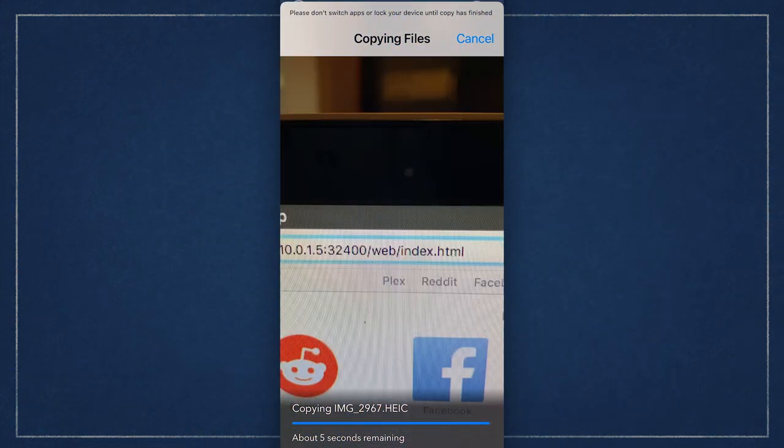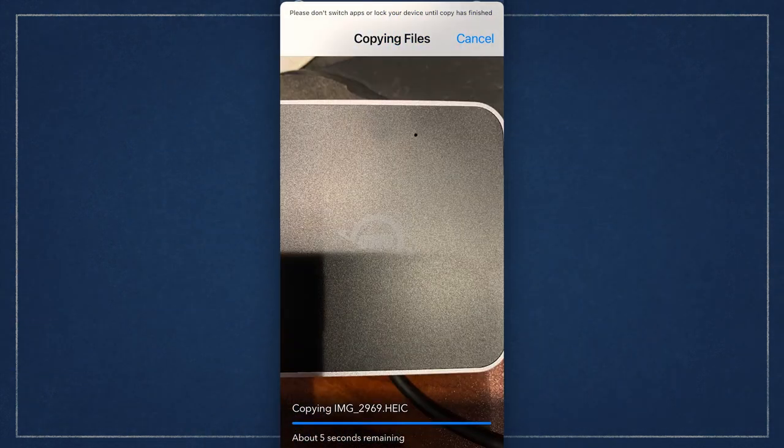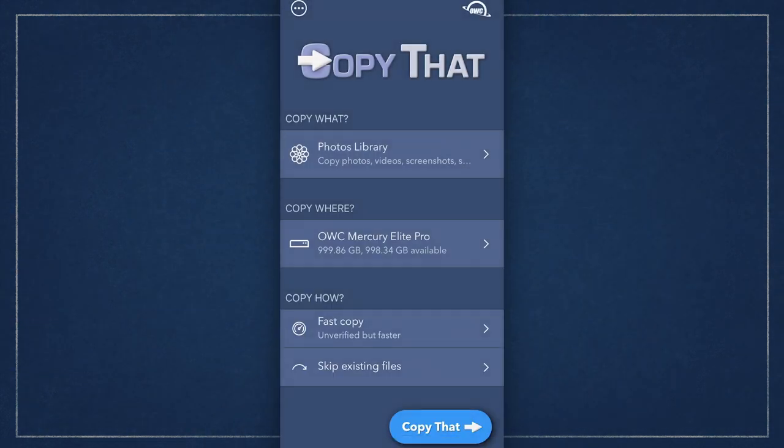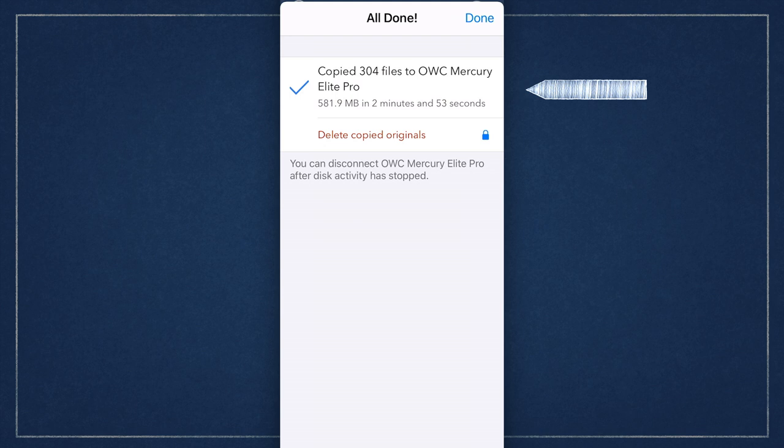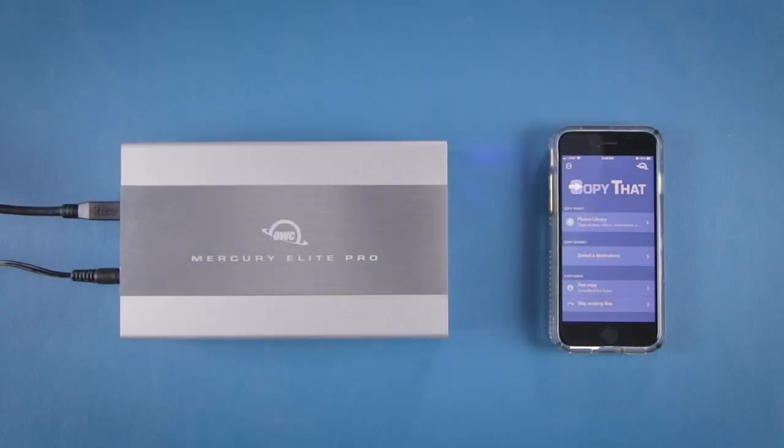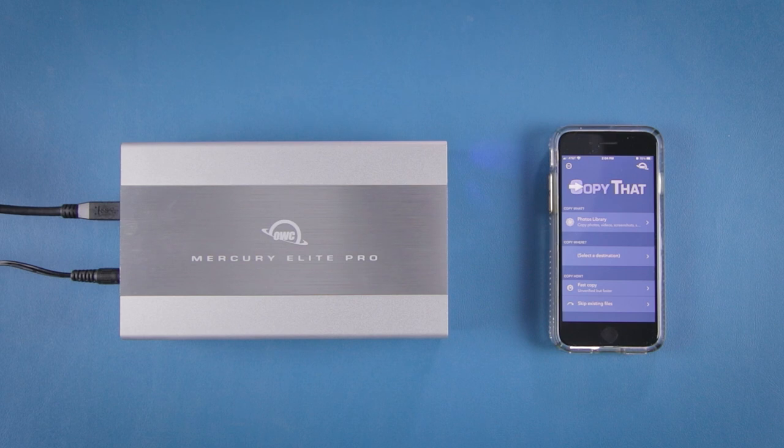Once the copy is complete you'll get a notification letting you know it's done and that you can disconnect the drive after activity is stopped. Your photos and videos are now copied over to an external drive for all your editing and sharing needs.